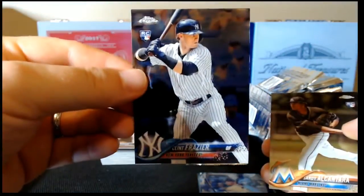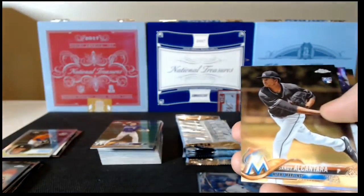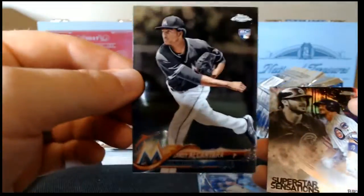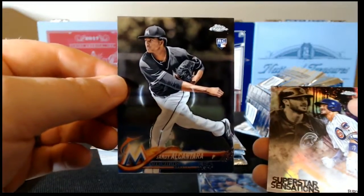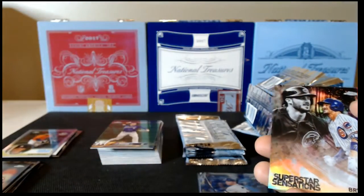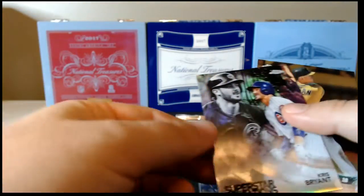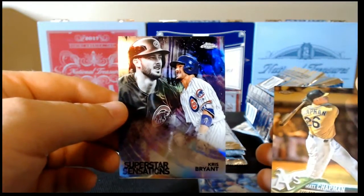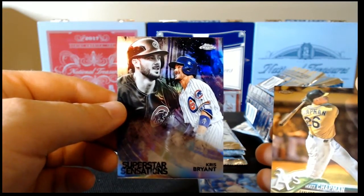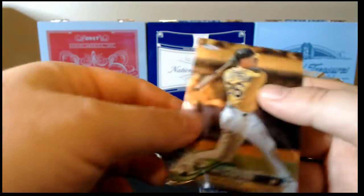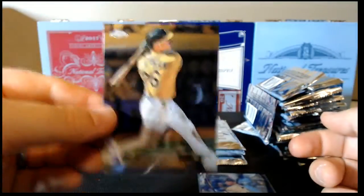Clint Frazier rookie, Sandy Alcantara rookie, Kris Bryant Superstar Sensations, and Matt Chapman base.